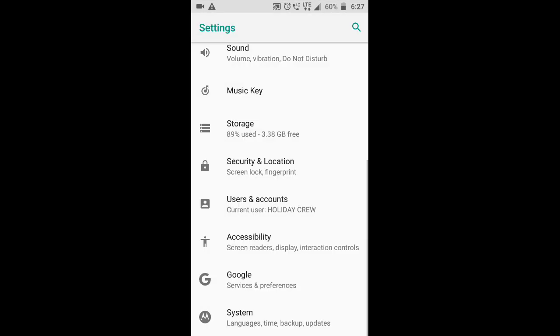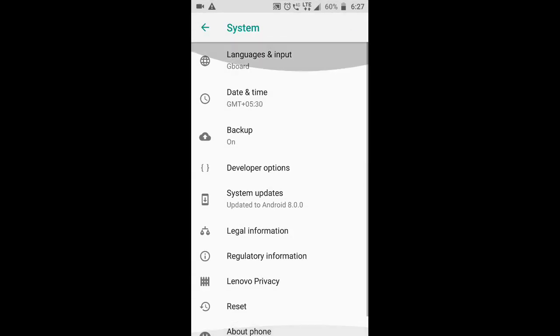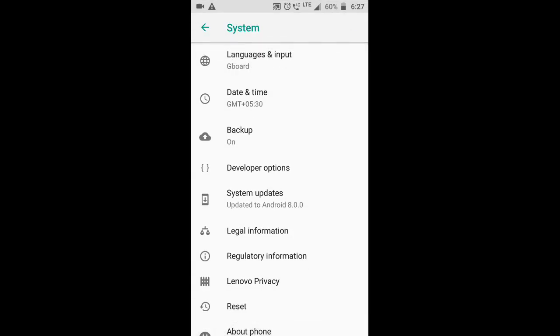You can use the pin name, system, open. You can enable developer options.